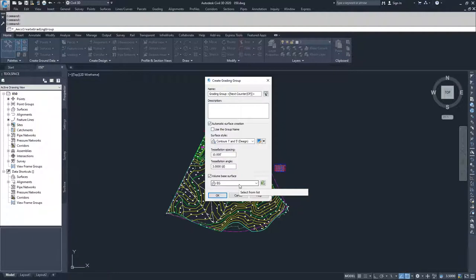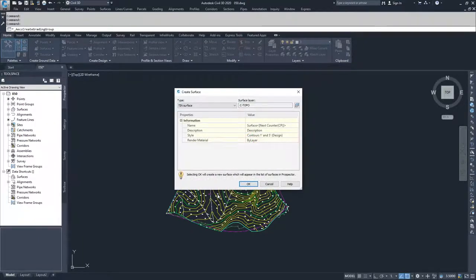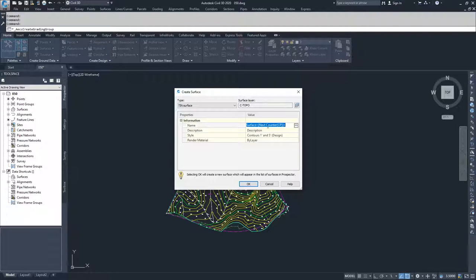We're going to either be filling or cutting out of that surface for our development. I'm going to click OK. Now it's asking for information regarding our surface. I can give it a surface name—it's saying surface next counter, I'm just going to say grading.